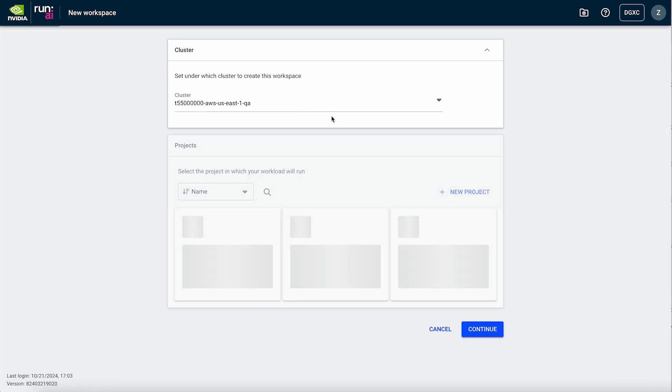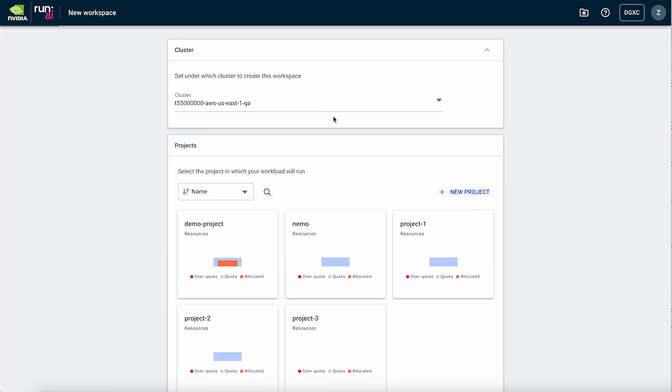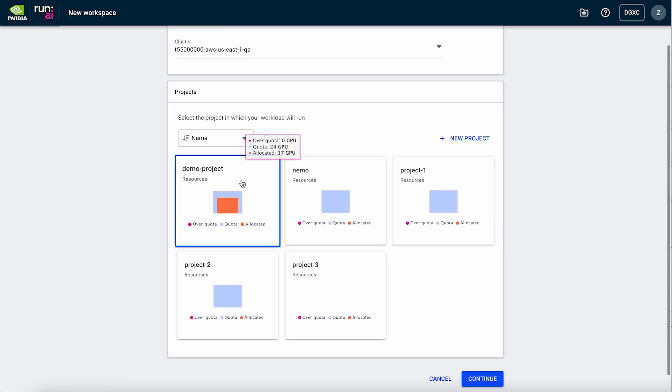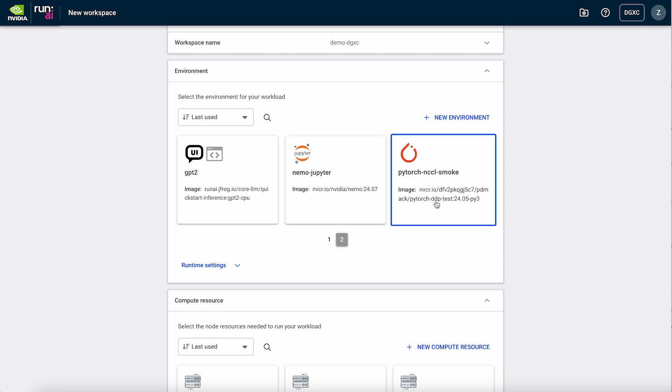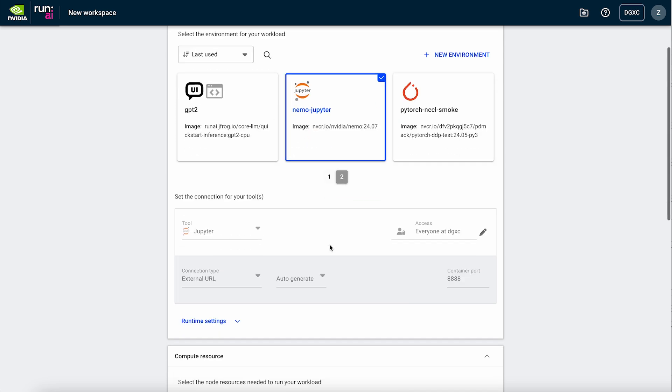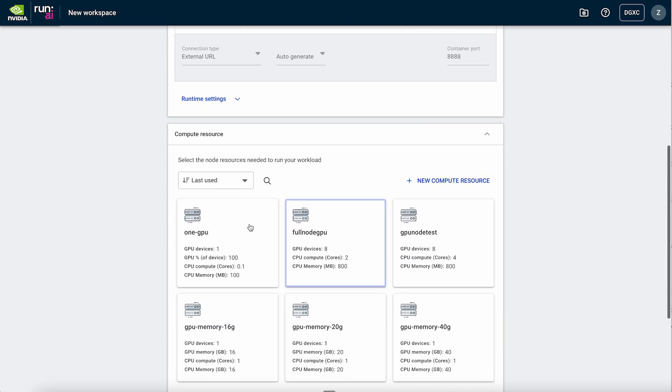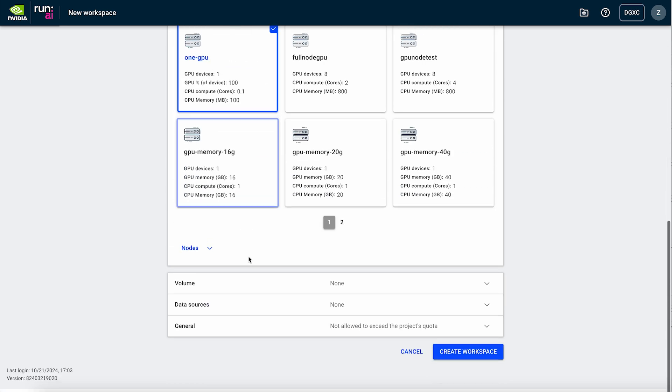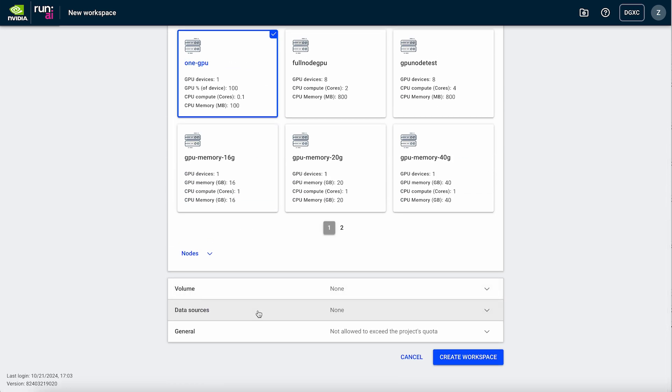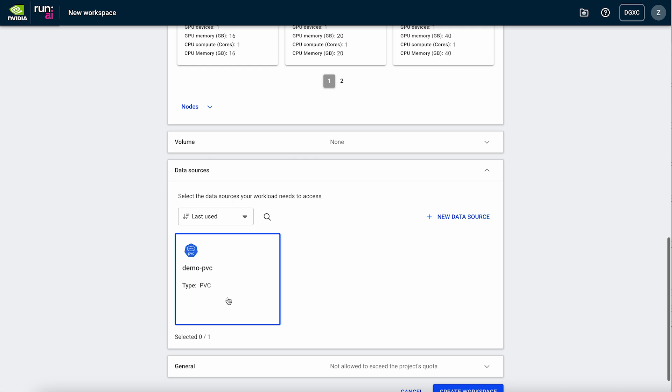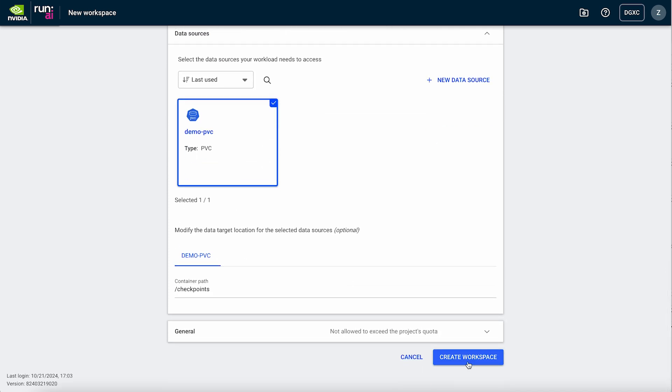Next, we select the Nemo container, select Jupyter as our tool, choose our compute resource and storage, and then create the workload.